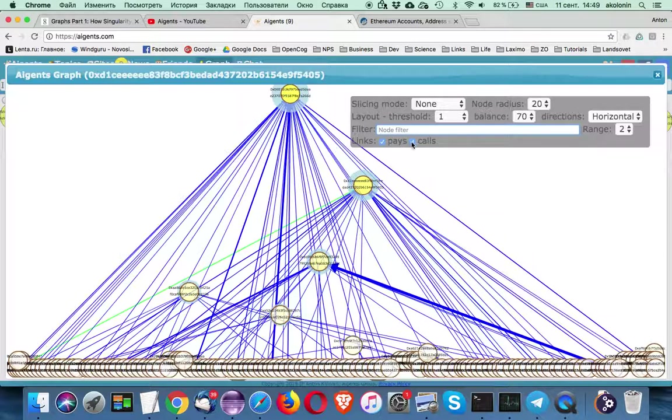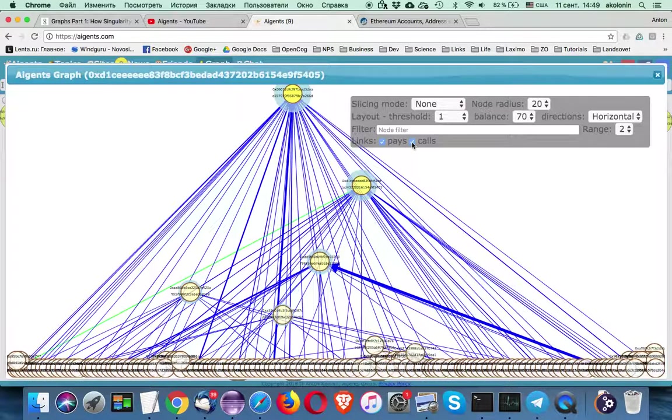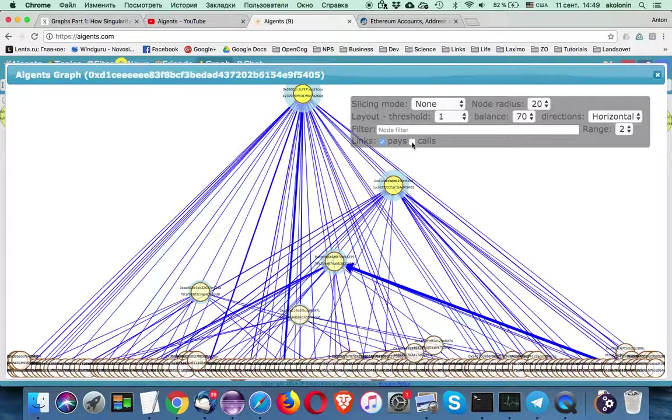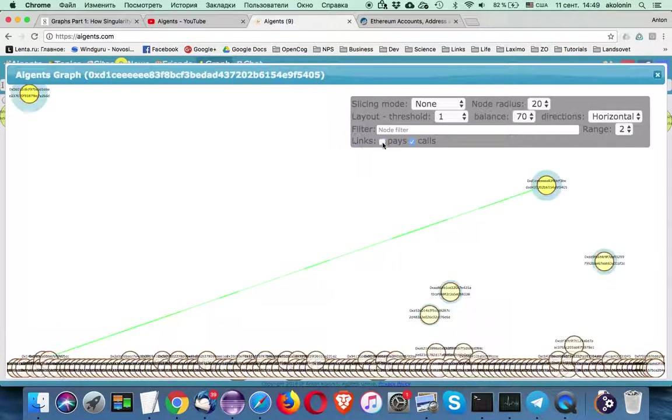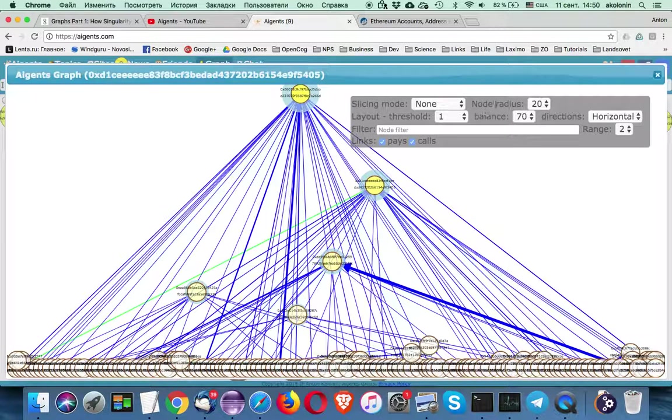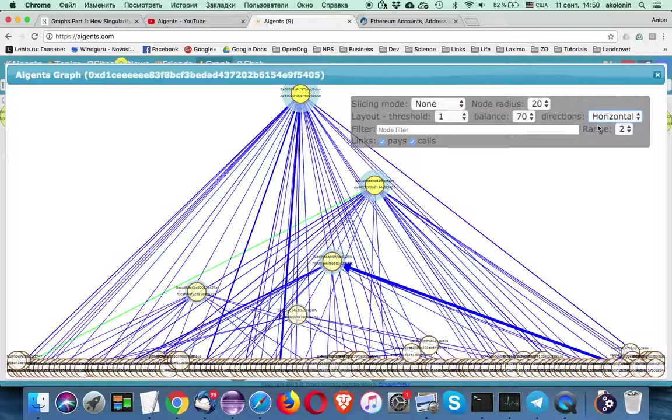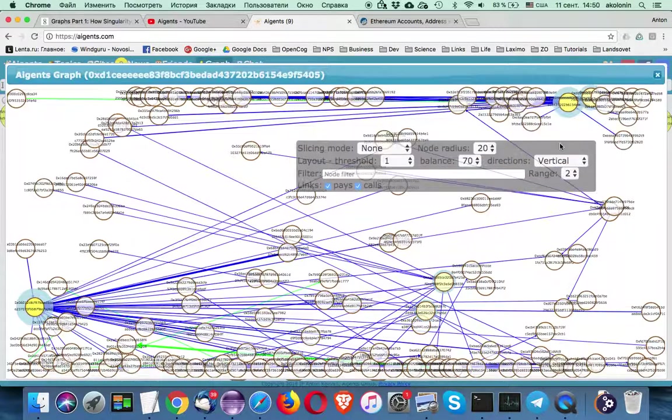And you can use filters like if you want to disable the calls being rendered, you can uncheck them. And you can only see the calls to smart contracts, you can remove payments and you will see only the smart contracts on the graph. And you can actually use any other layout options that present in Aigents graphs framework.